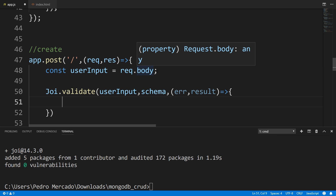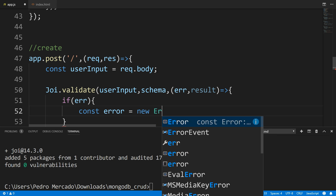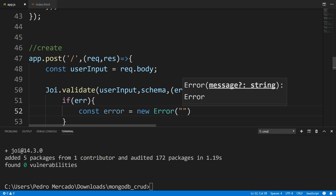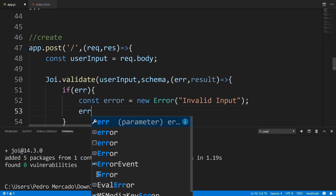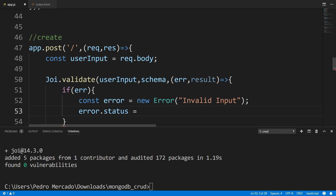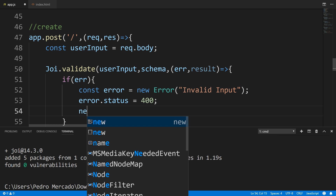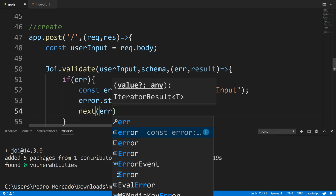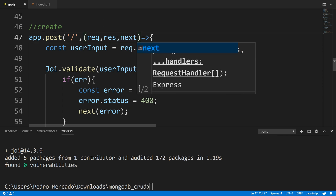From here, I'm going to say if there's an error, we're going to create an error object — const error is equal to new Error() — and pass in the message 'invalid input'. Next, I'm going to give this error an HTTP status code: error.status = 400. Then I want to call the next method, because we're going to have a middleware handle our errors. I'm going to say next(error). Since we're using middleware, we have to pass in next as a parameter up here.